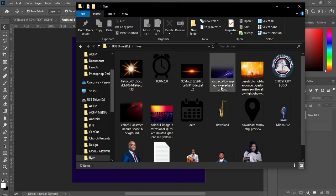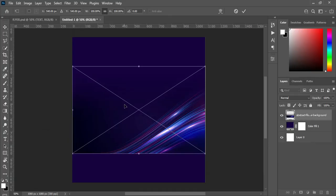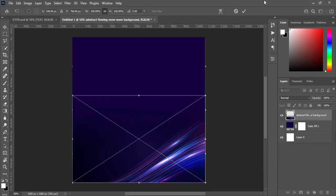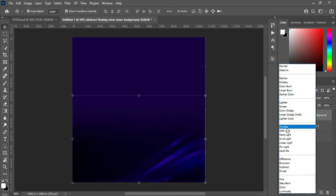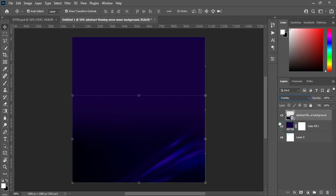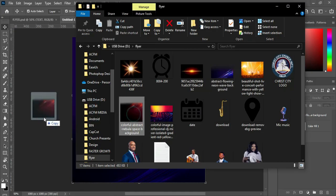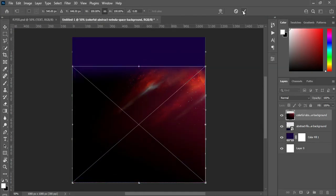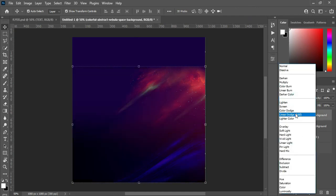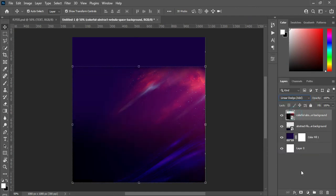These are the resource files I'm going to use. Import this one and drag it down. Then click OK and we are going to change the blending mode to overlay. Then import this one, drag it down, and also change the blending mode to linear dodge.